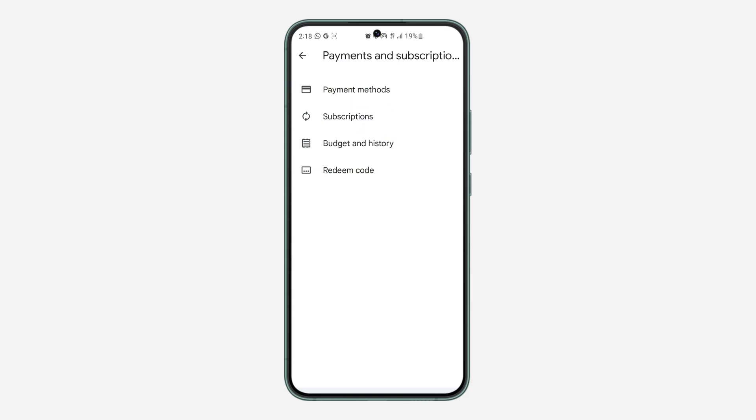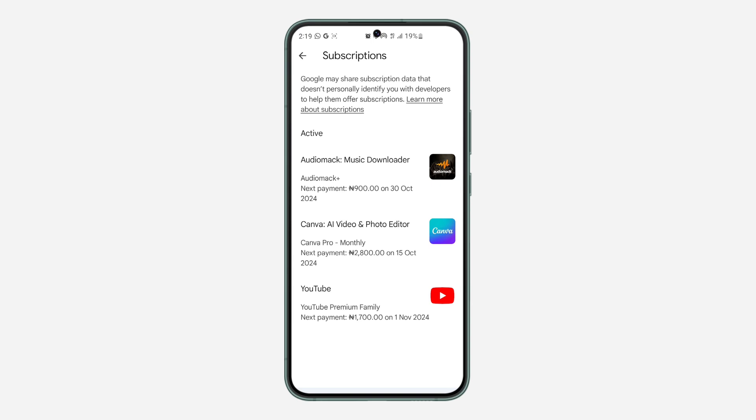Right here in payment and subscription, select subscriptions. After selecting subscription, you need to click on the subscription that you want to pause. So let's use AudioMark as an example.